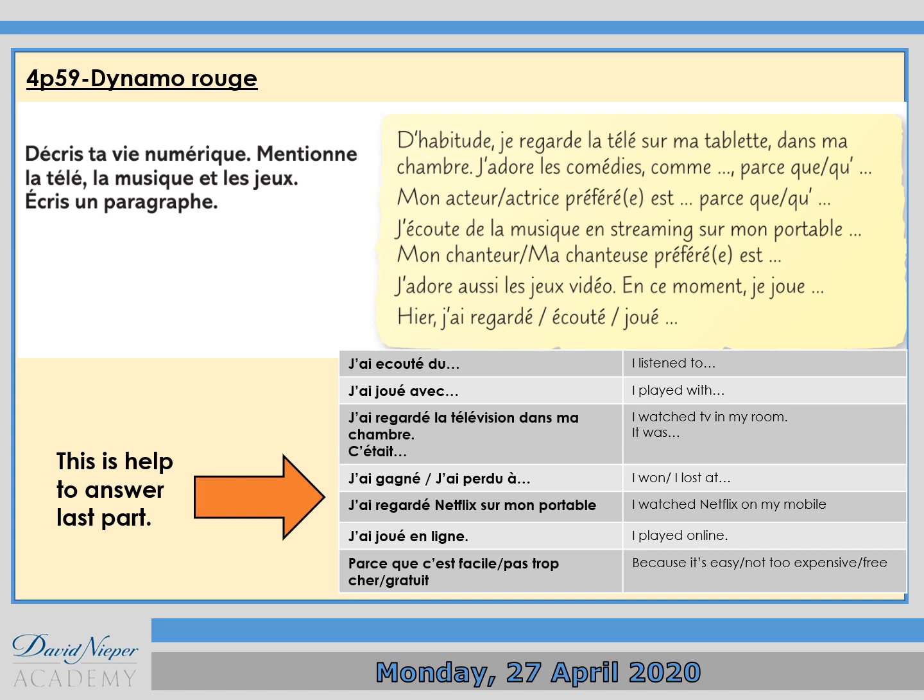Now I want you to do exercise number four on page 59. Décris ta vie numérique. Mentionne la télé, la musique et les jeux. Écris un paragraphe. Meaning in English: describe your digital life, mention TV, music and games, and write a paragraph.